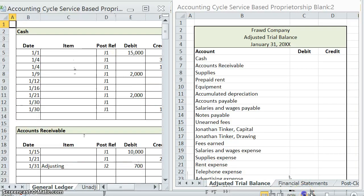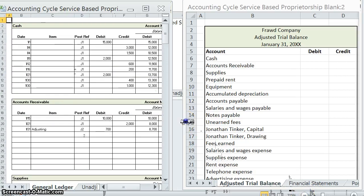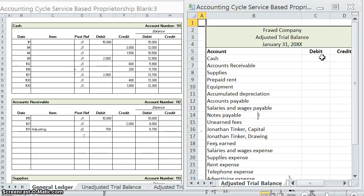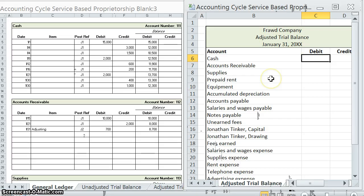Go ahead and resize these so we can see them all. Again, same as before when we did an unadjusted trial balance — we have the company name, the title of the trial balance we're working on, and the date.